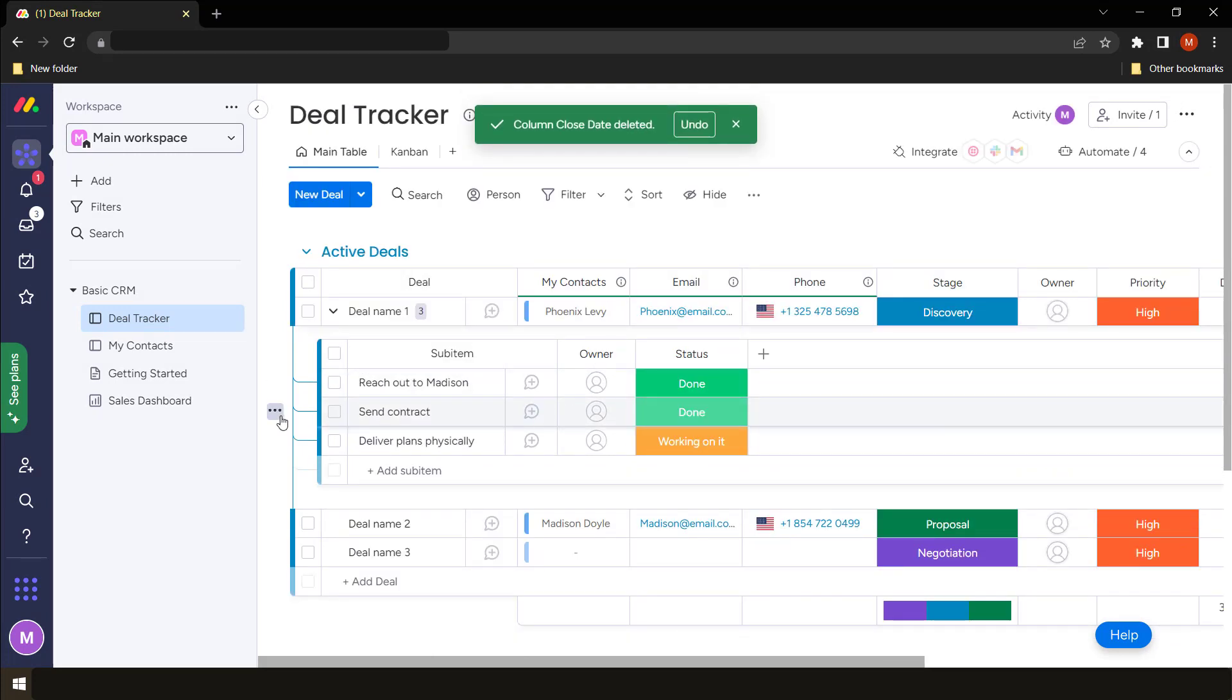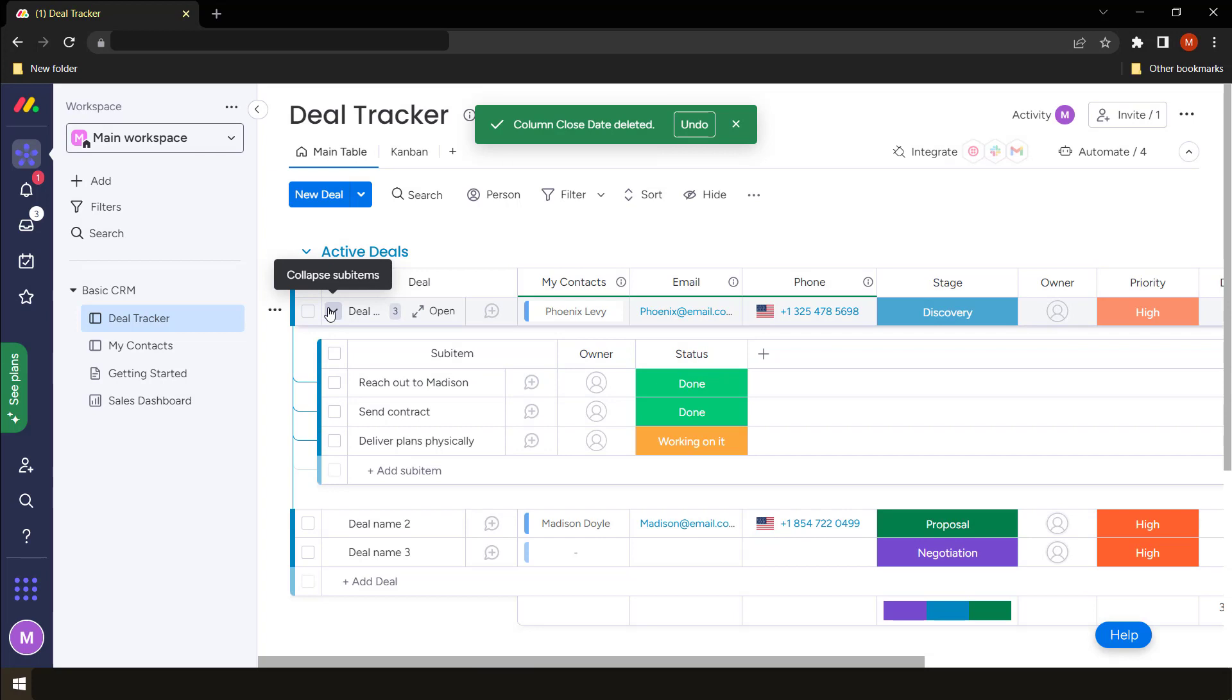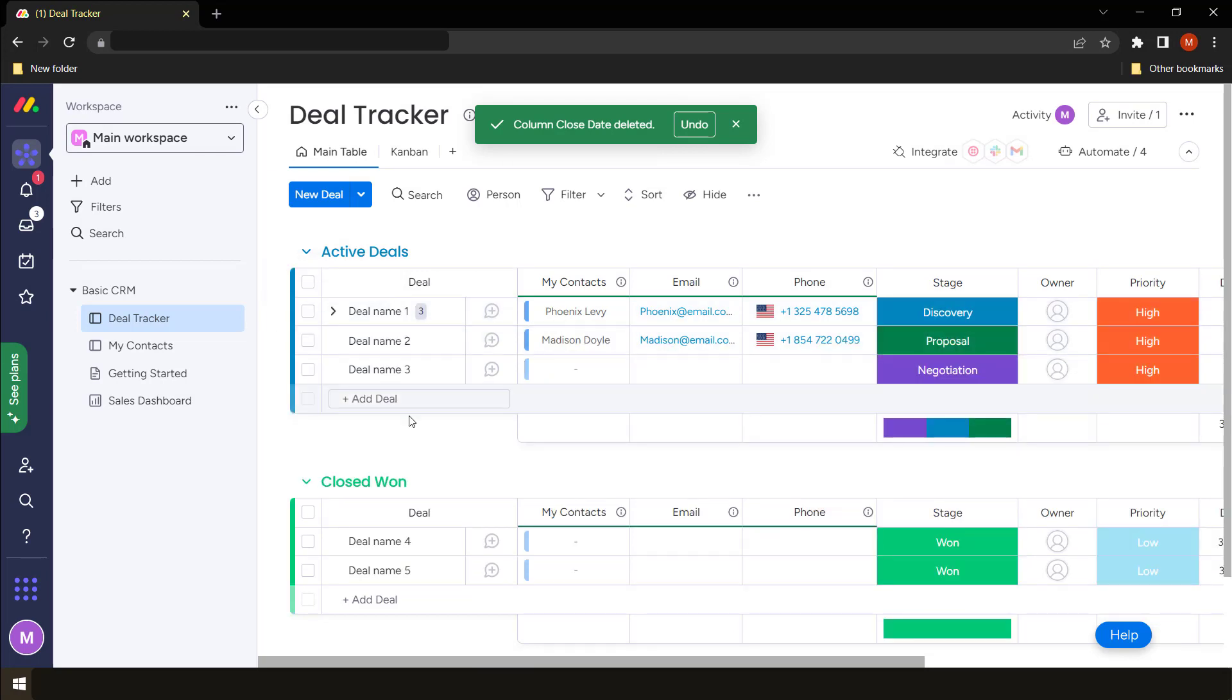So these are sub items I had already created. Let's take a look at creating a sub item and deleting a sub item.